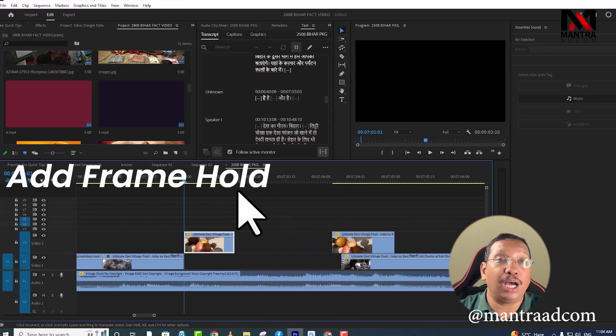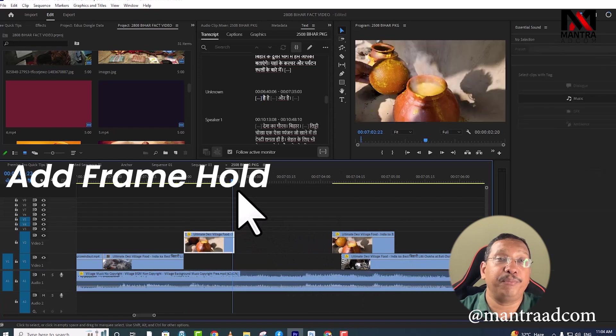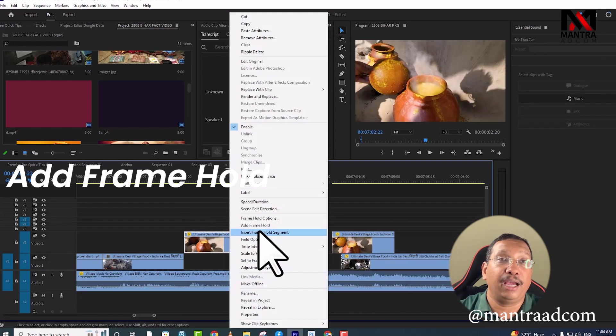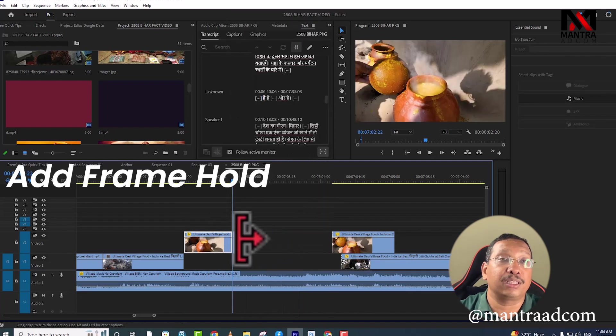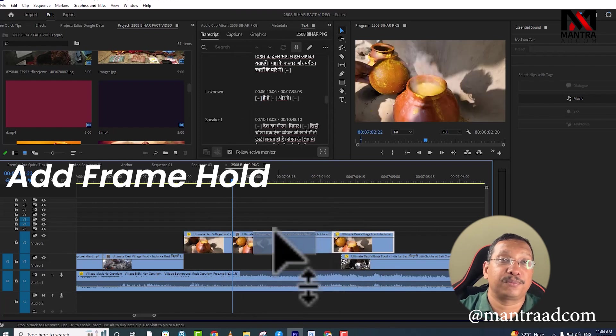We go to the last frame, then right-click and select Add Frame Hold. This frame will freeze. It will freeze frame, see? From this way.